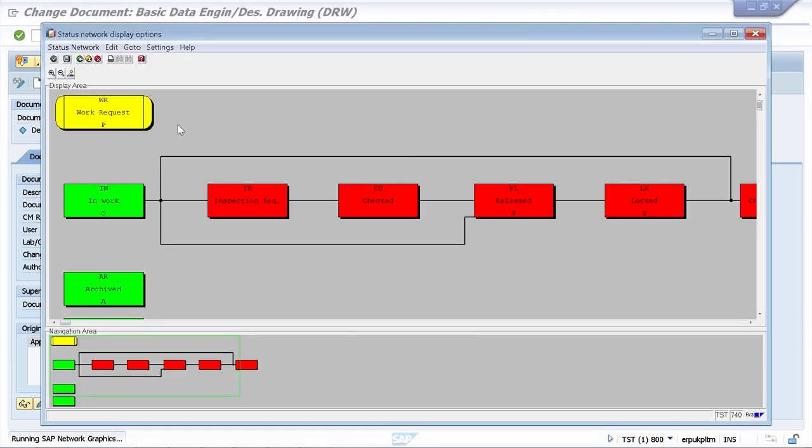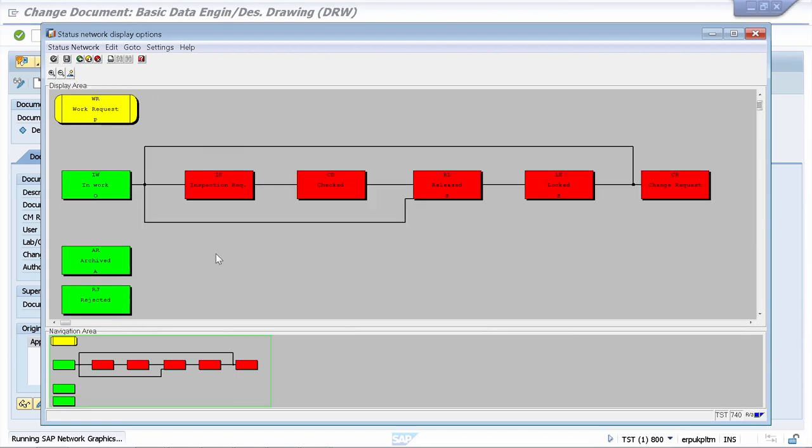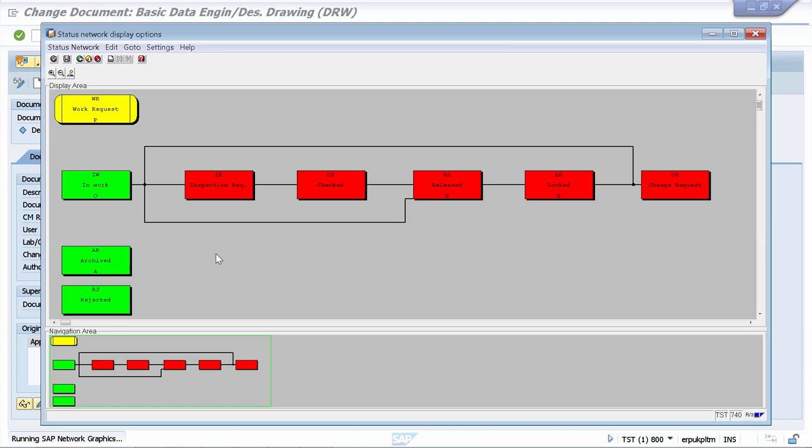This is our status network. Let me go with this option for the complete view. The status network represents the life cycle of a document. Let's say that first you are creating a document, then you are changing it, then you are releasing it, and then you are logging it and making other changes. In the end you can archive it because you don't want to use it anymore. All the statuses represent the life cycle of a document. With the status network you can control what's going to be the life cycle of your document based on your company's needs.